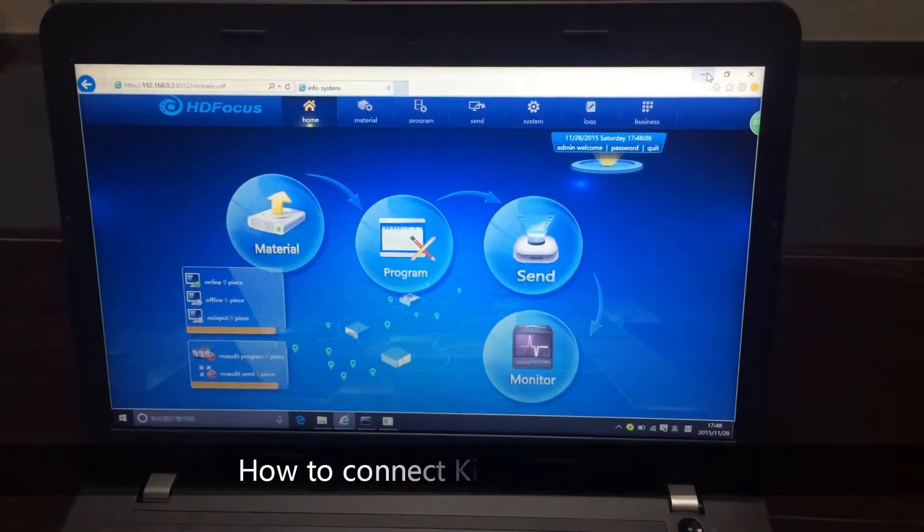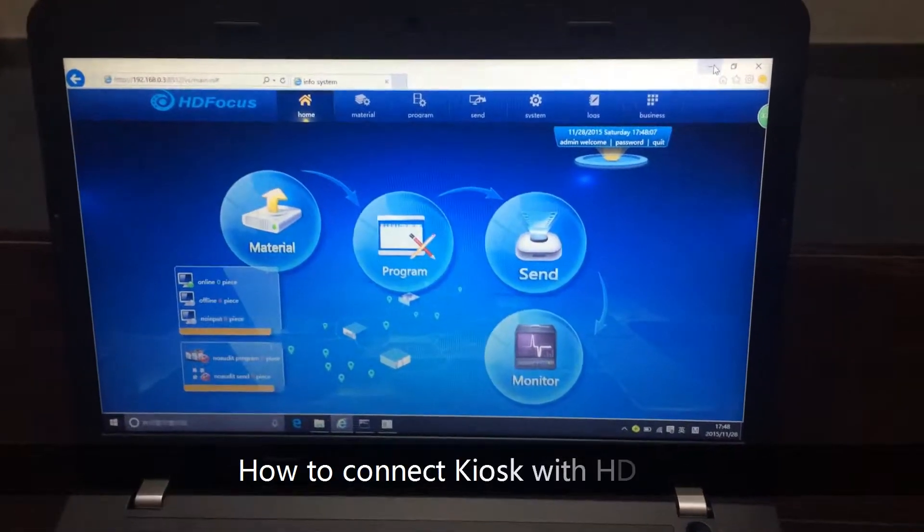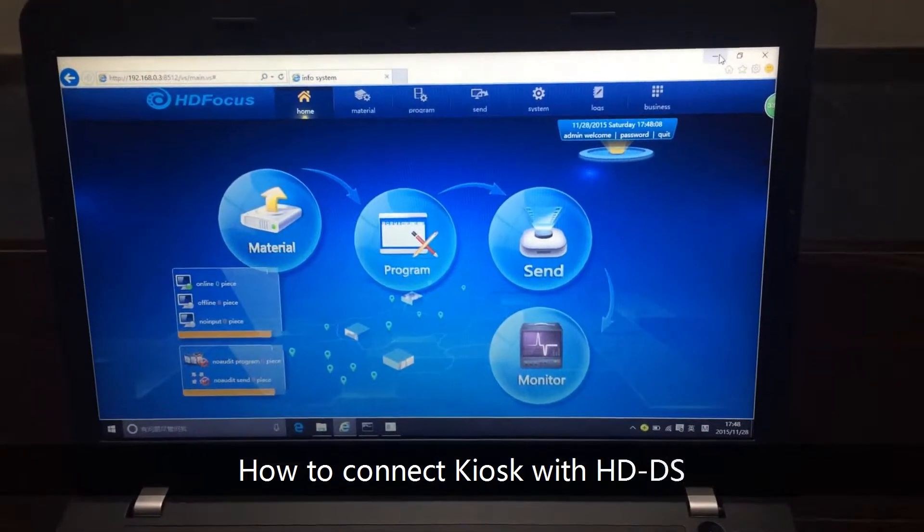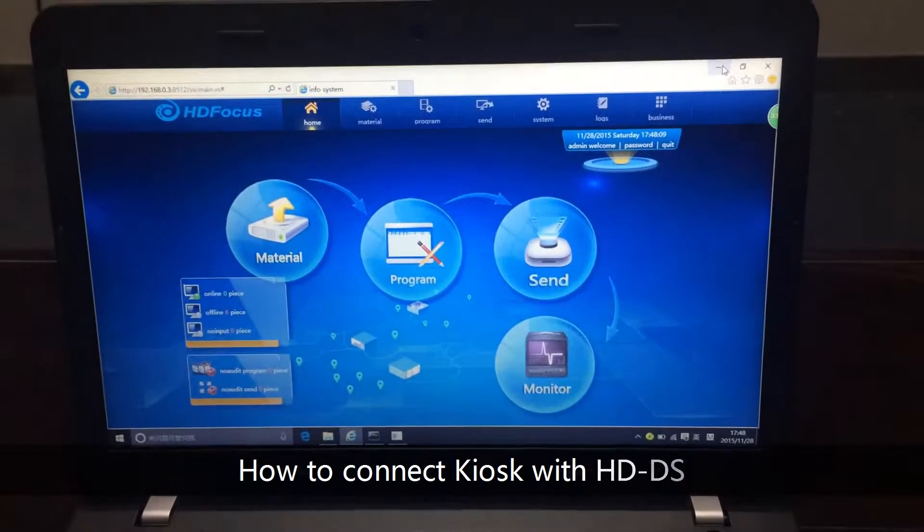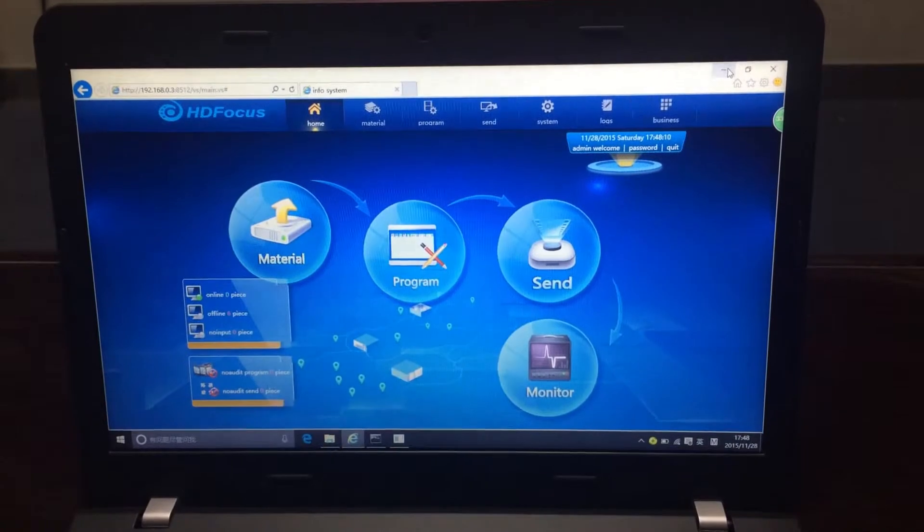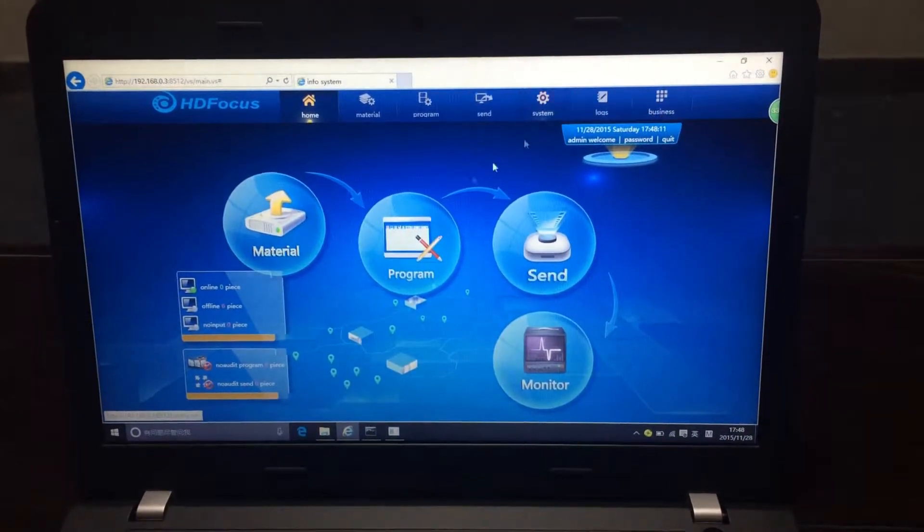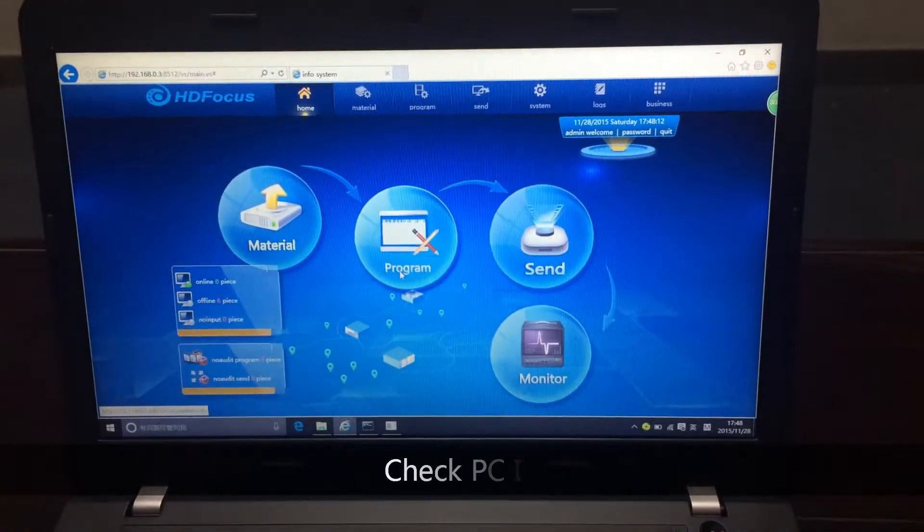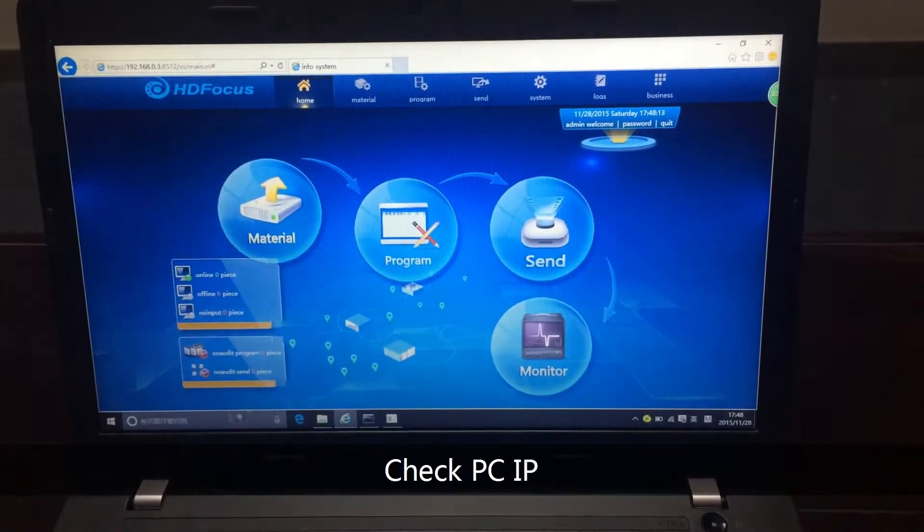I'm going to show you how to connect the kiosk with the HD-DS server. First, you should check this DS server's IP address.